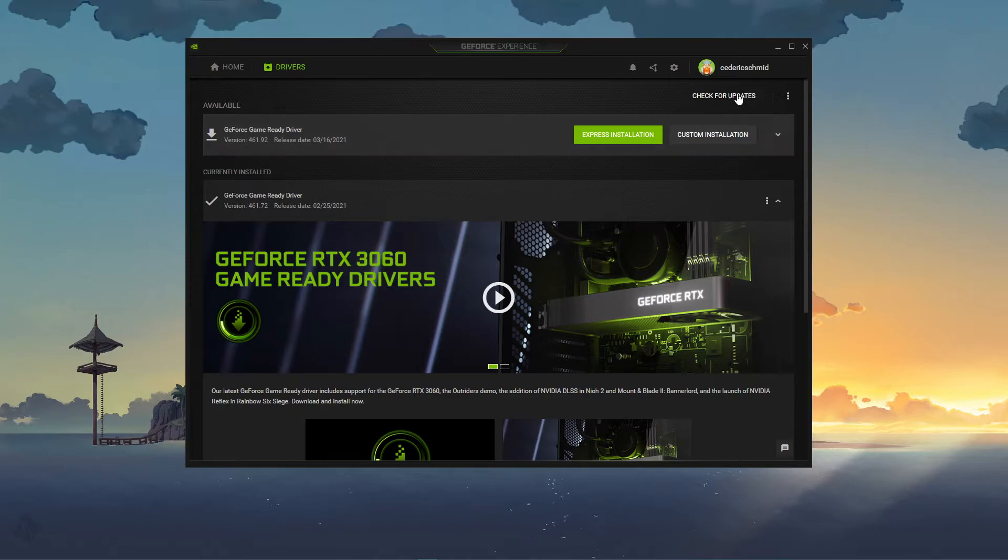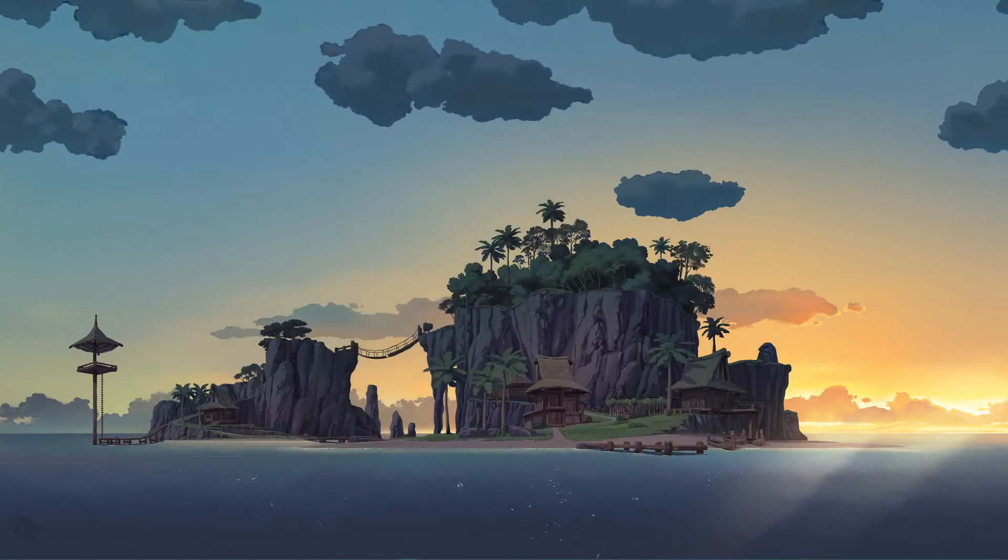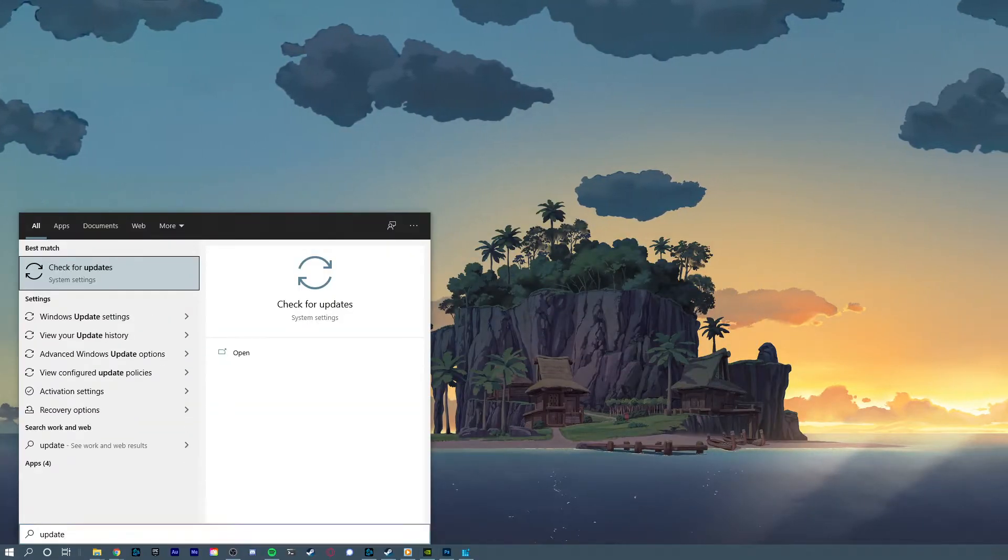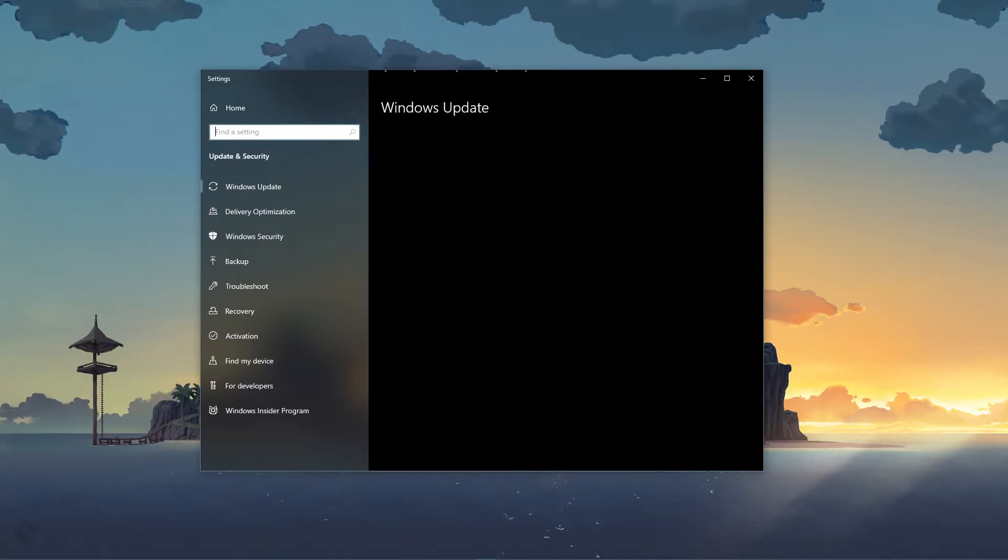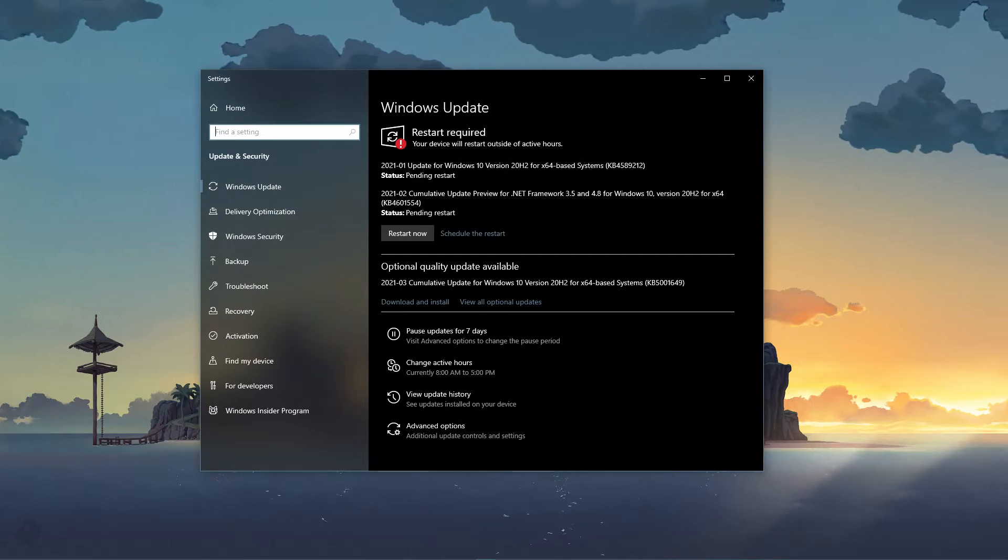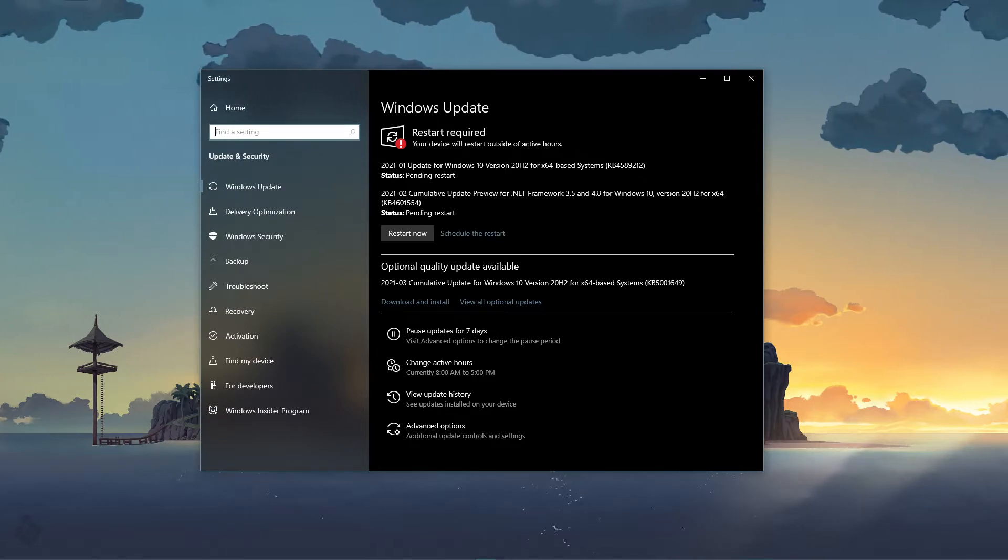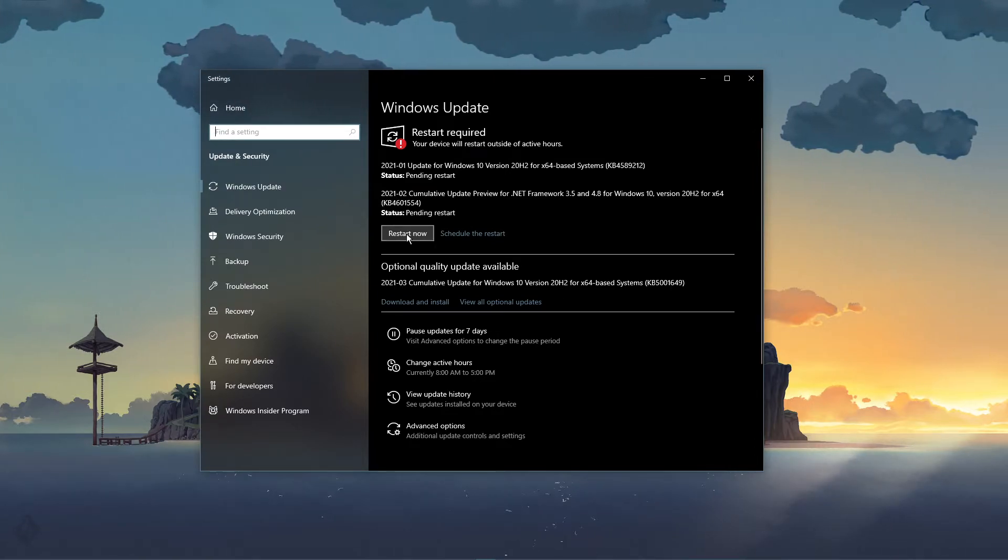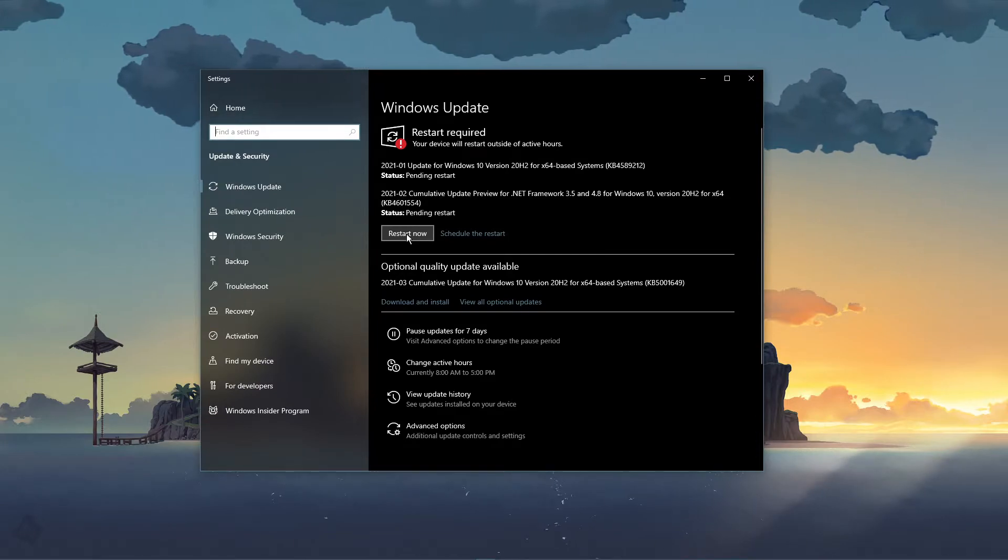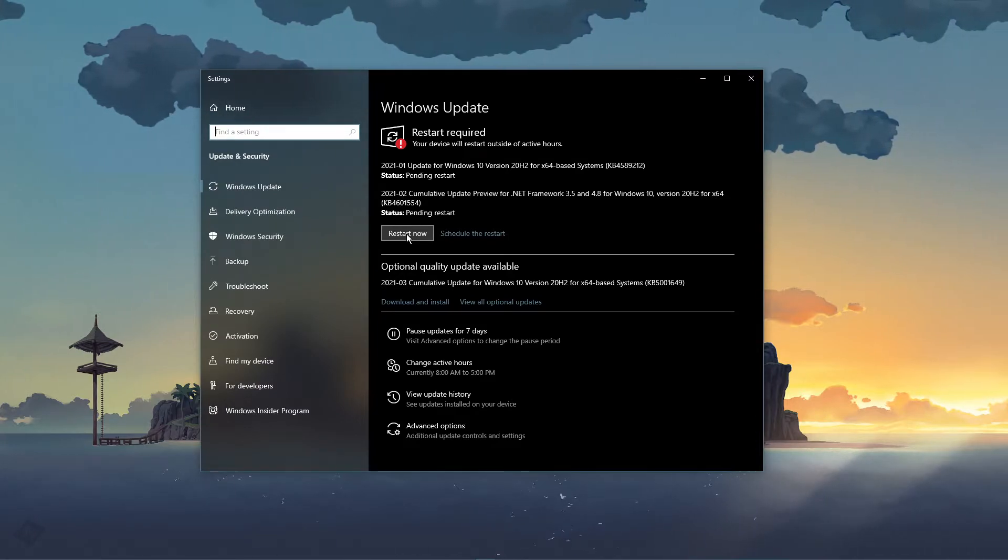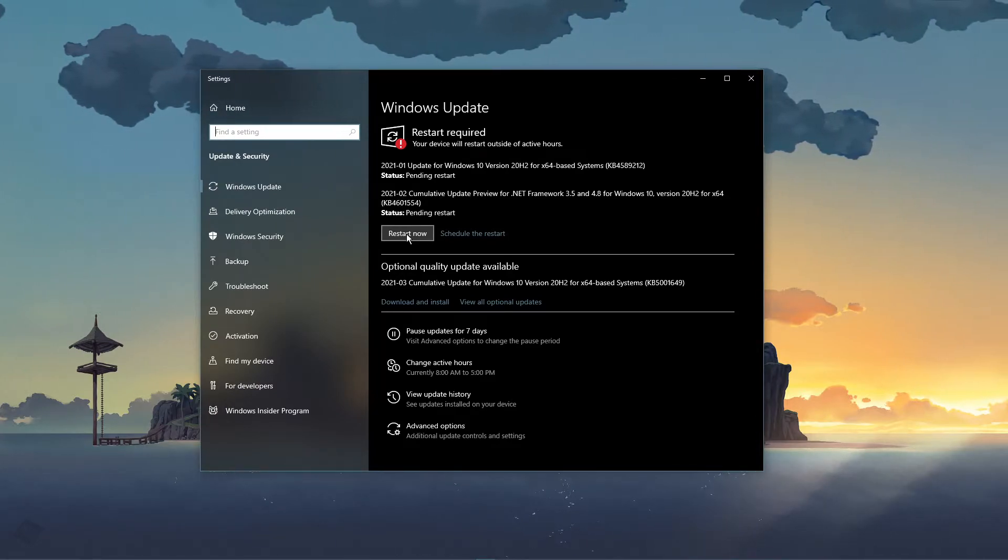When this is done, search for Update to open up your Check for Updates system settings window. Here, click on Check for Updates, and after downloading the latest OS update, make sure to restart your PC.